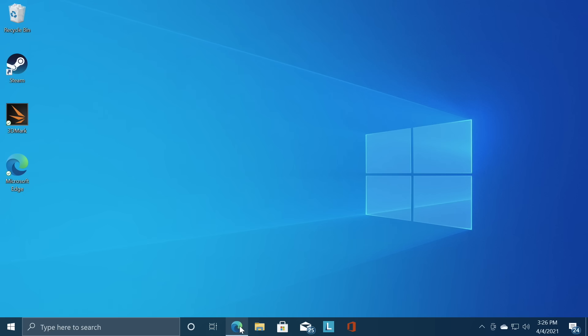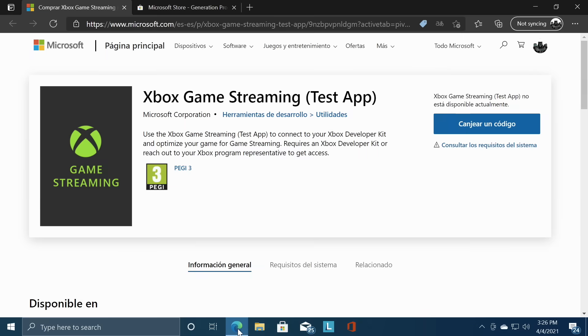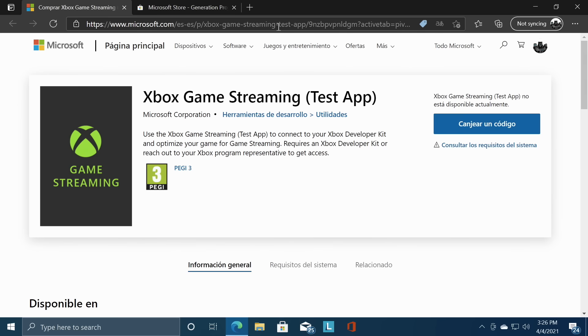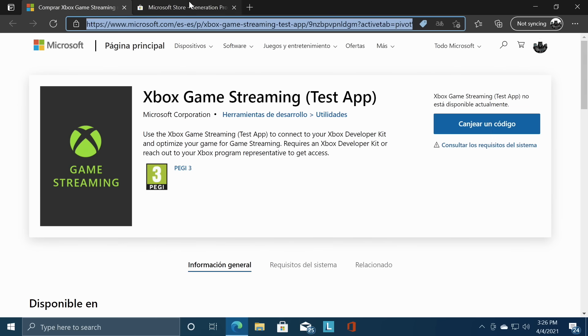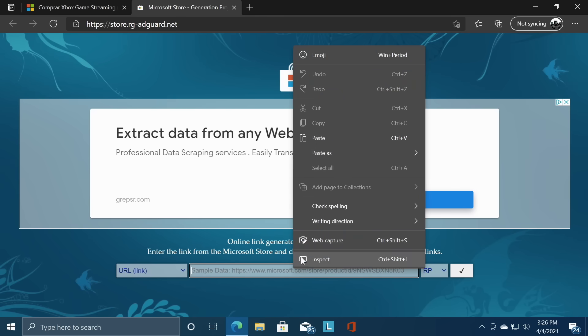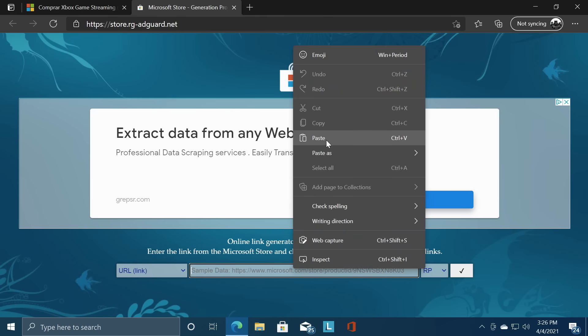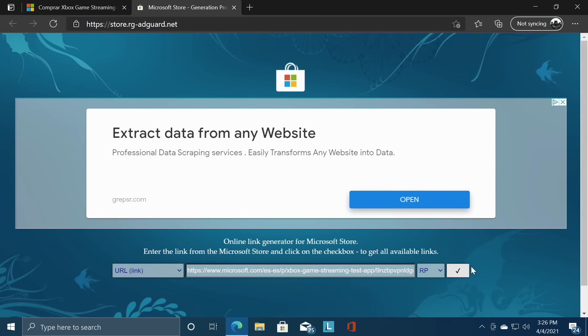So in the description of this video there's going to be two links. First one is going to be the Spanish version of the Xbox game streaming test app. If we click on this we're not going to be able to access it because it's a little locked down right now. But we can copy this URL and we can head over to the next link in the description. This is RG AdGuard. From here we're just gonna paste that link right in. Choose the check mark.